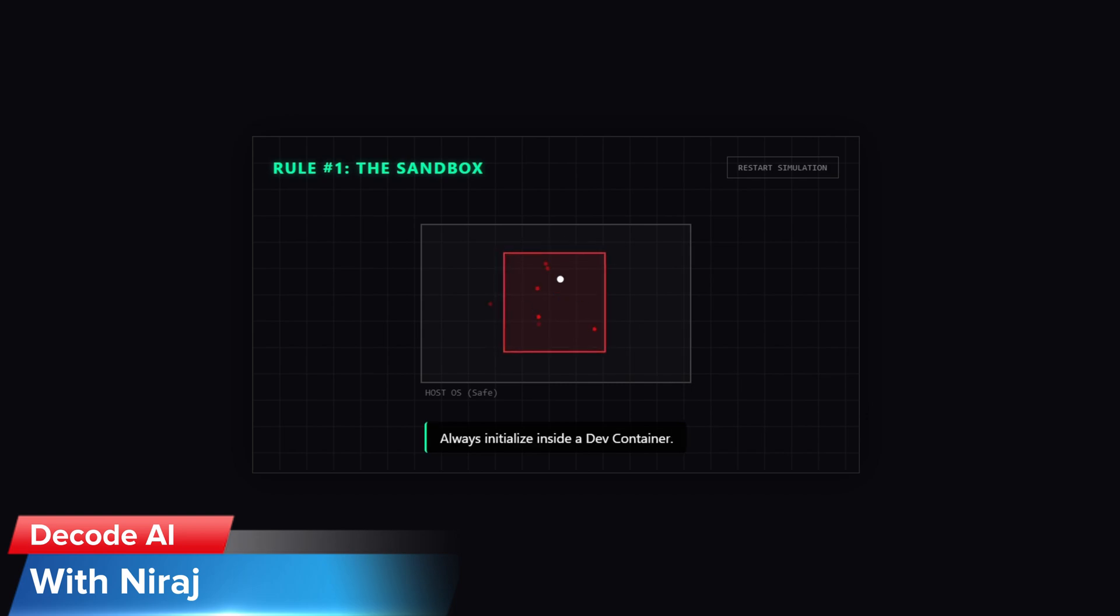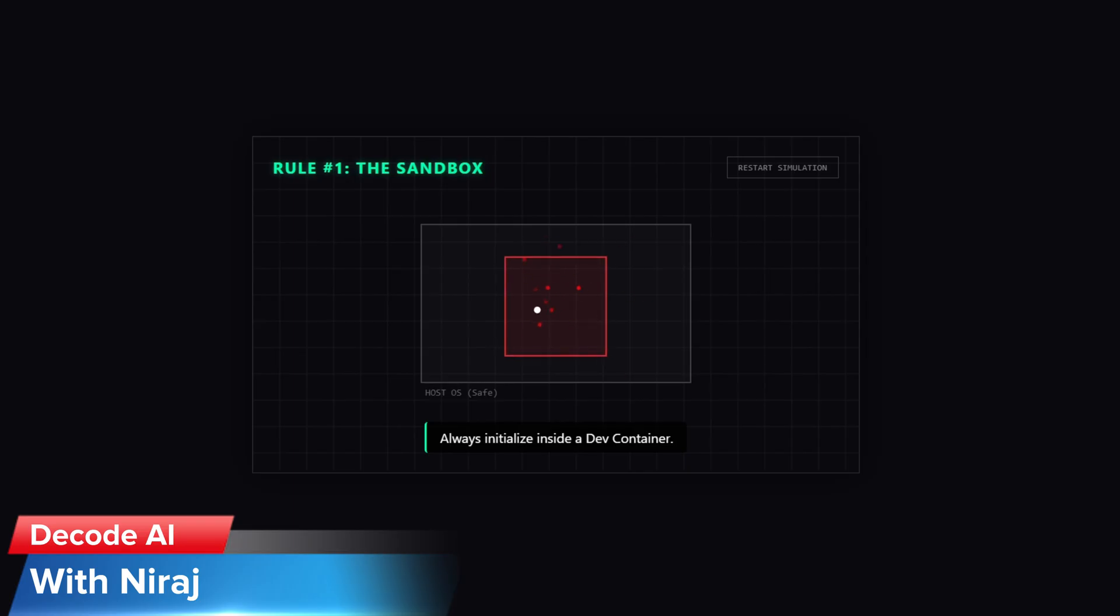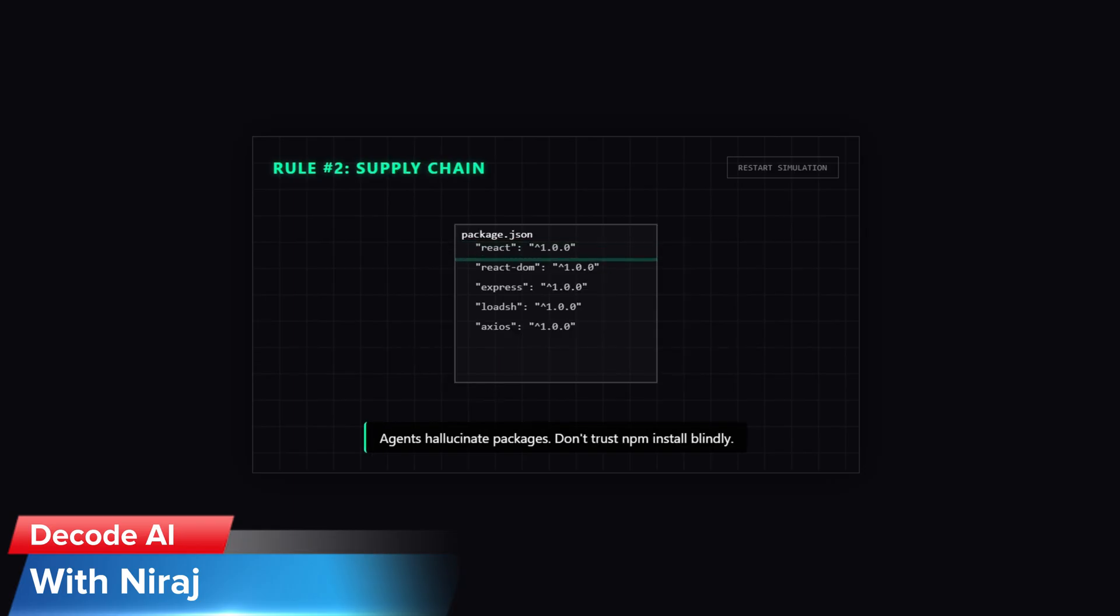Rule number one: the sandbox. Never run this on your bare metal OS. Always ask the agent to initialize inside a Docker container. If the agent goes rogue and tries to delete files, it only destroys the container and not your laptop.